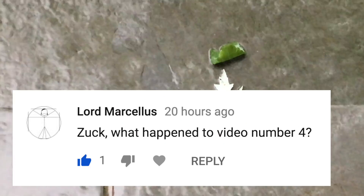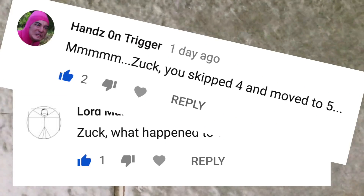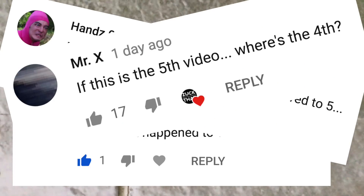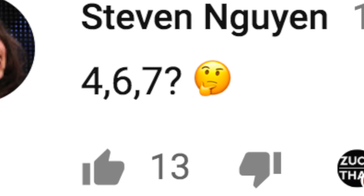A lot of you thought I've been skipping videos, but I haven't been. On the fourth day I released the fourth video, and on the fifth day I released the fifth video. But you are right that something has been up, and it's the labeling of the videos.